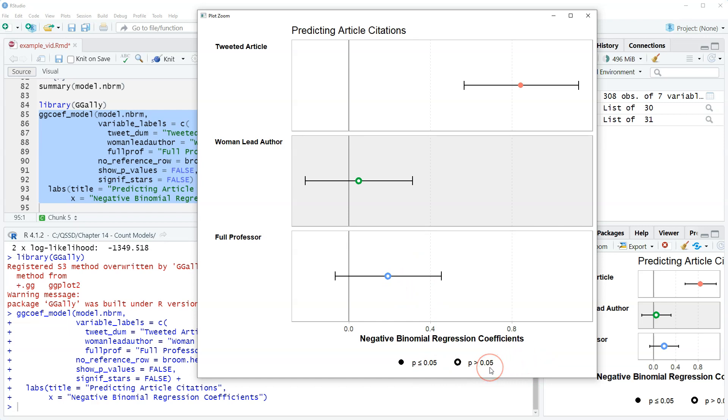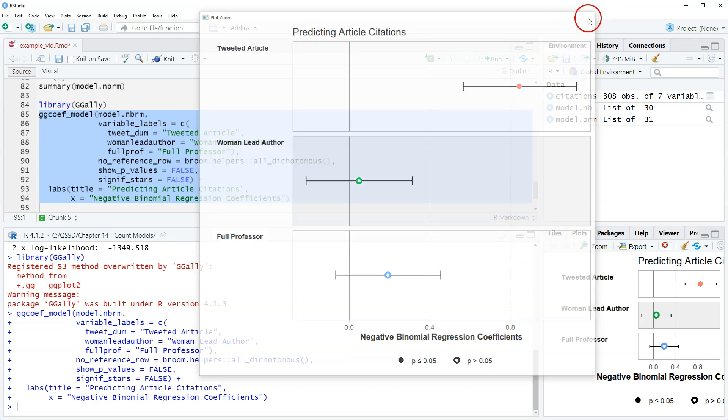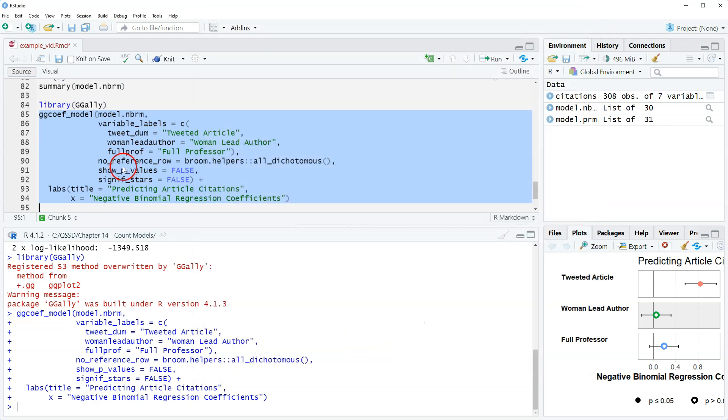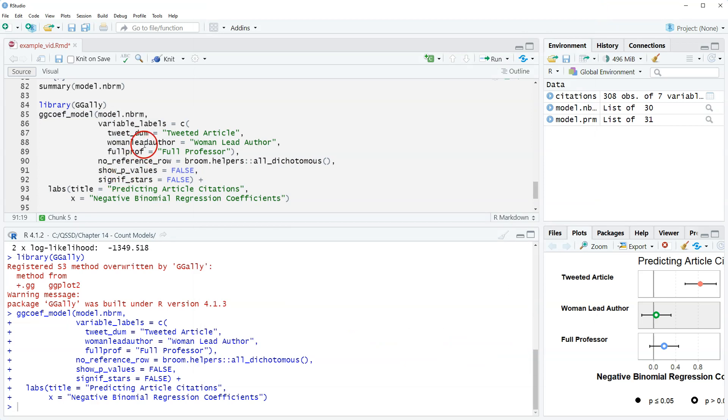Okay that's it for this video, just wanted to show plotting count model regression coefficients. All right so thanks for watching, I'll see you next time.